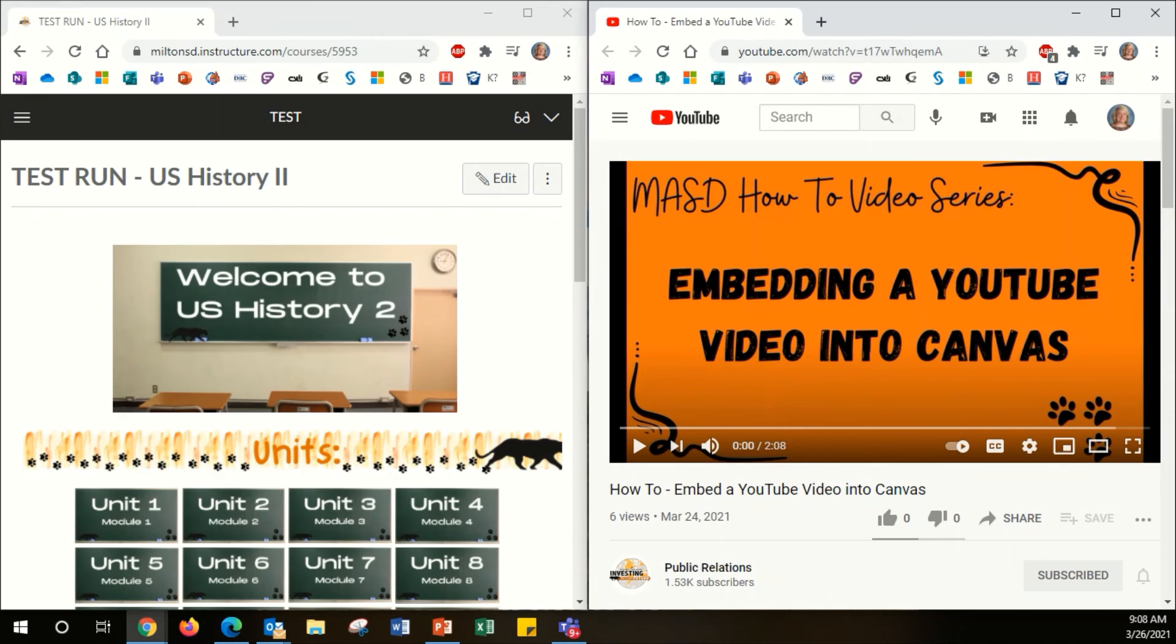I hope this helps you learn how to split your screen in order to listen to a tutorial and work through your course in Canvas.